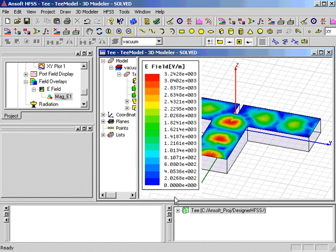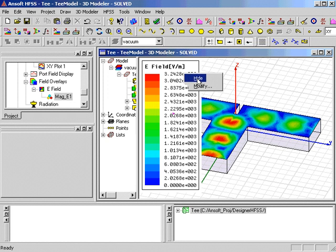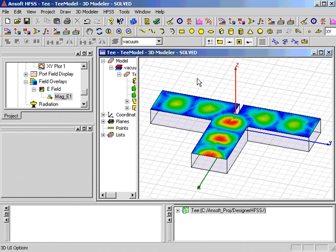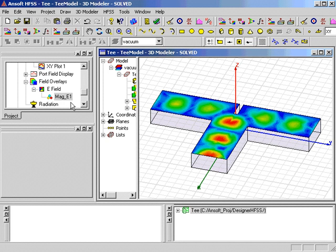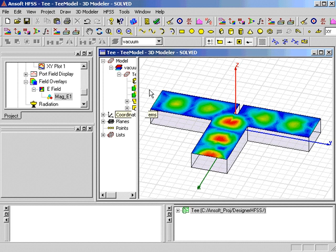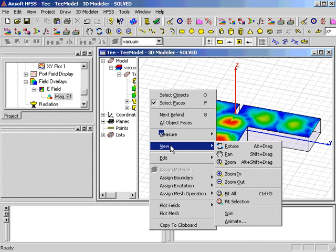We'll dismiss the key so we can see a little better. A reference to the field plot is also created in the Project Tree under the Field Overlays item. We can animate the plot easily by right-clicking in the Model window and selecting View Animate once the plot is created.